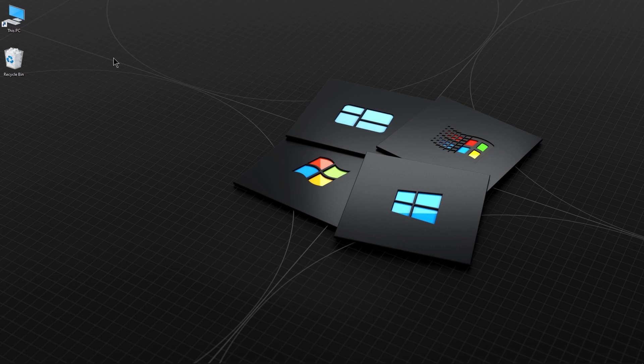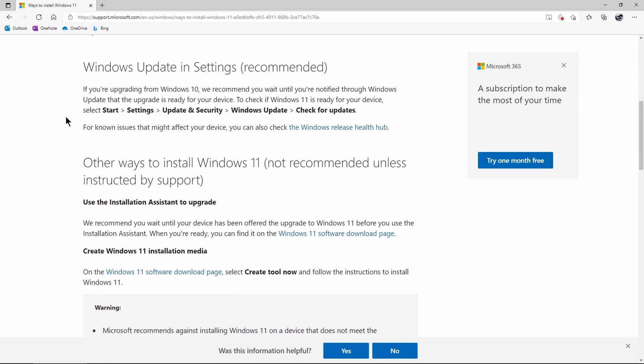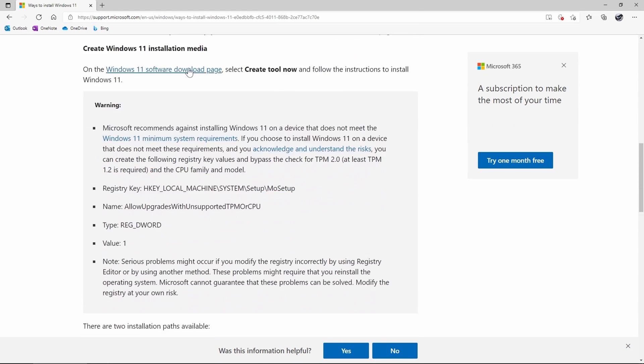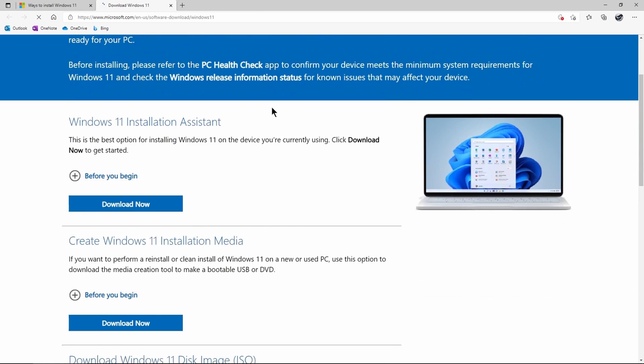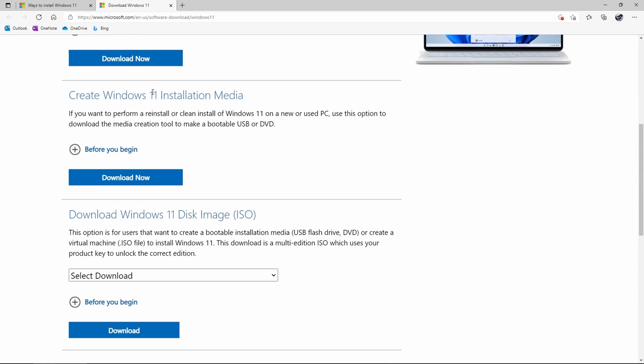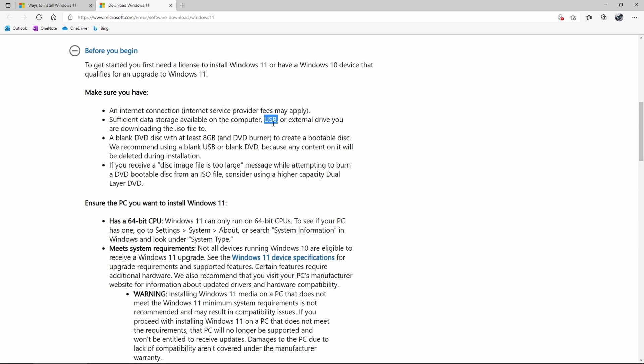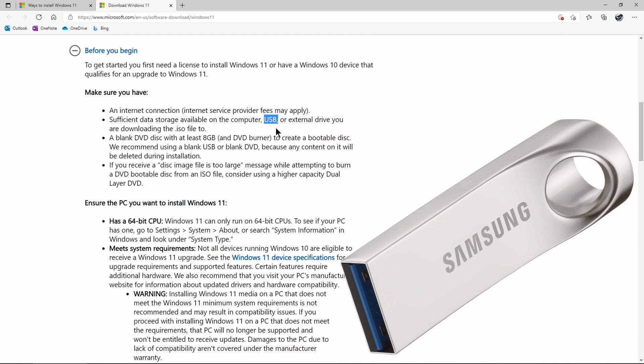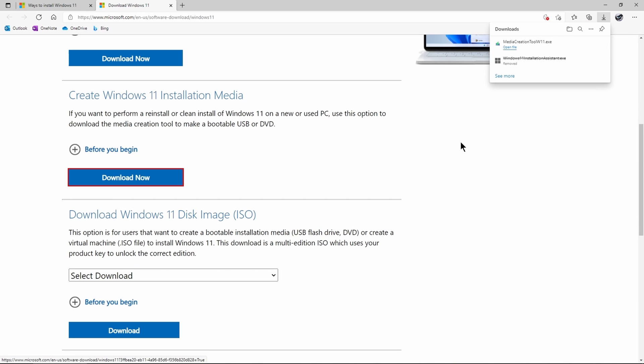Once your computer restarts, come back to the site, and now we need to download Windows 11. Click this link, and we want to create Windows 11 installation media. And you'll want to use a blank USB flash drive. Click Download Now.